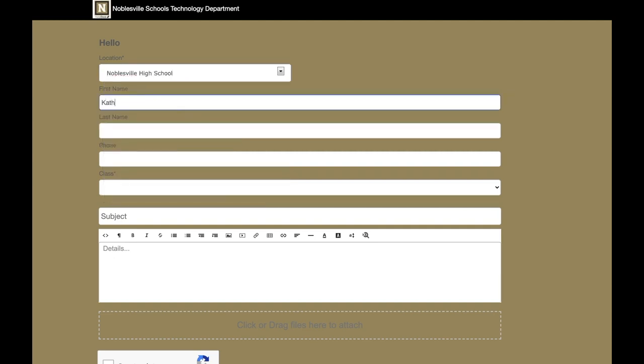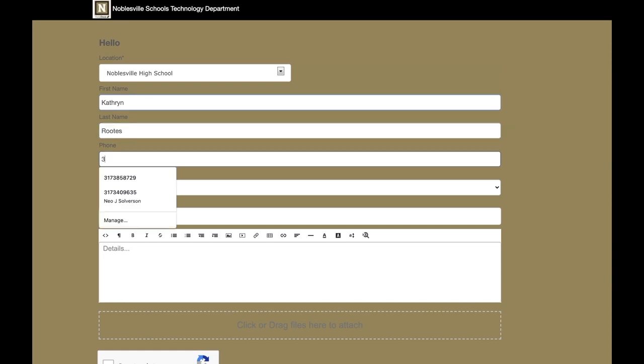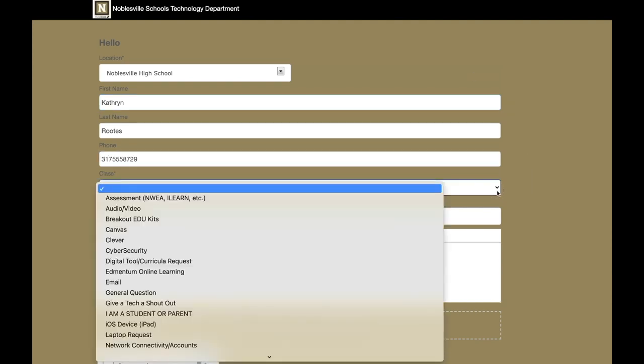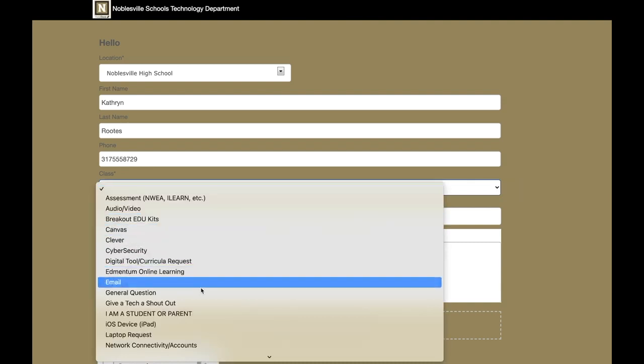You can then proceed to fill out the rest of information just like you would normally with your first and last name, any kind of contact information. If you're a parent of a student, you can put that contact number there.